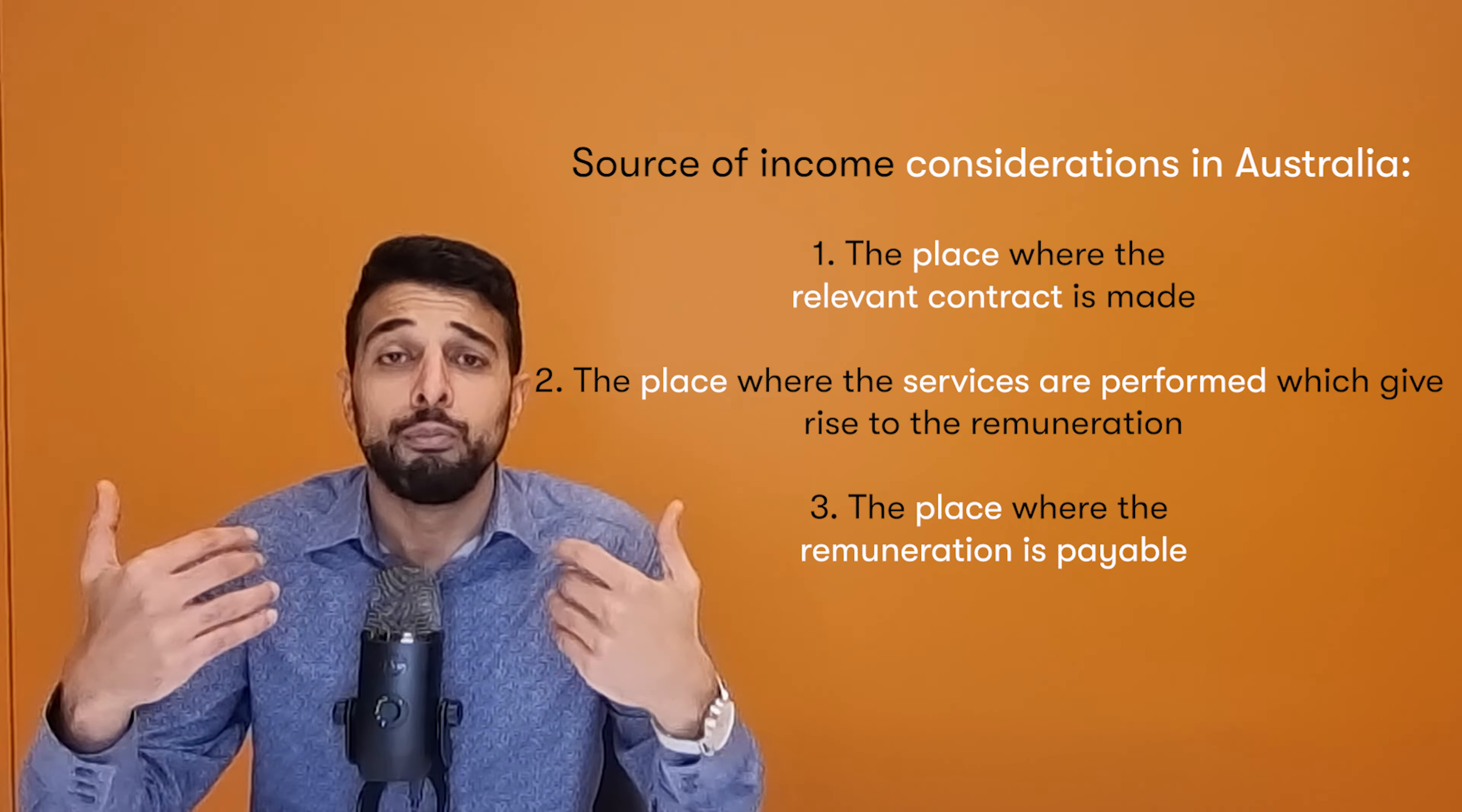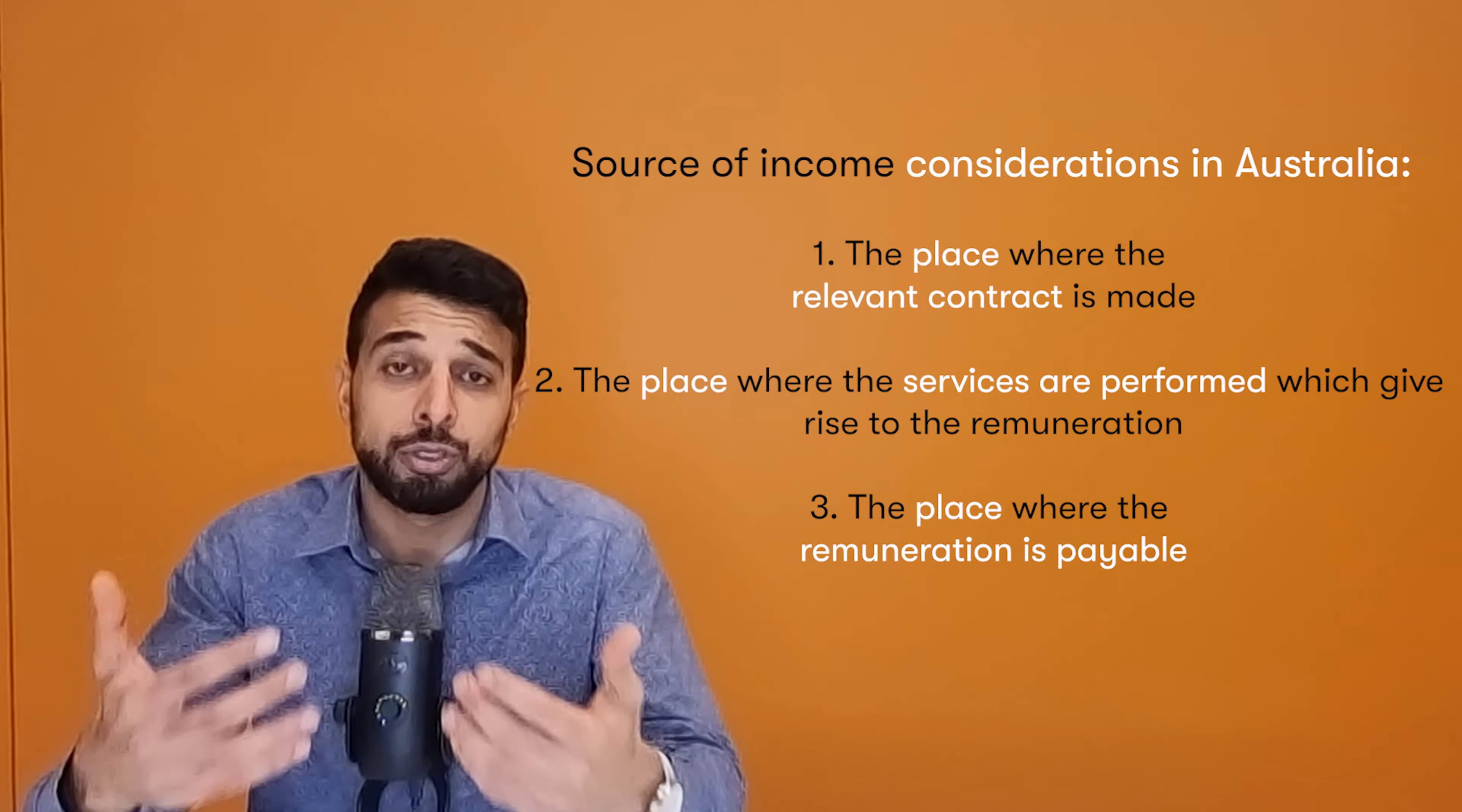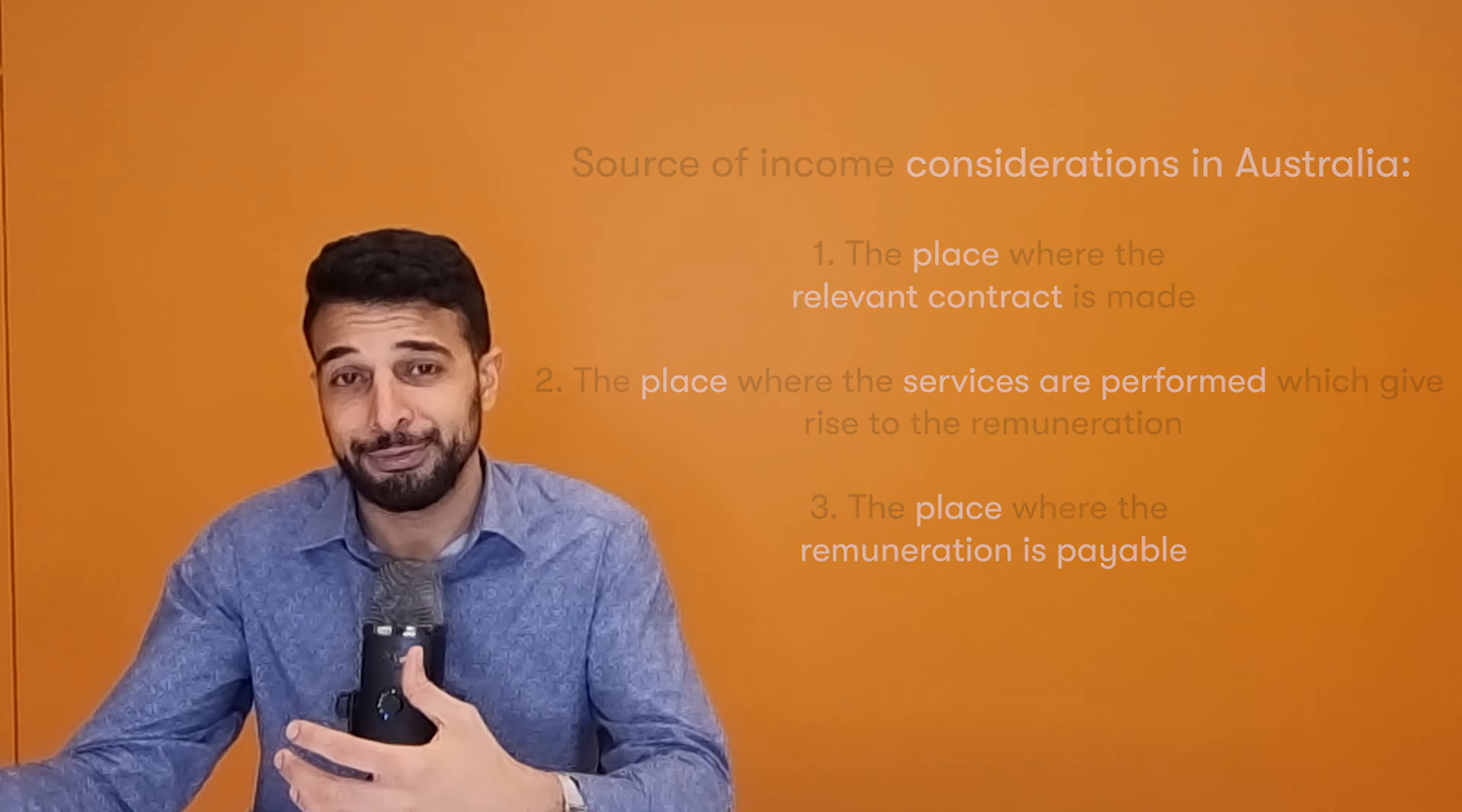And sources of income is really a complex topic and it looks at a number of factors and the weighting of all those factors. But for an example, like the coaching business, if you were to move your coaching business to, say, Portugal, for example, all your income and all your services are being actioned from Portugal, you are making contracts with your clients through Portuguese law, you're getting paid into a Portuguese bank account. The weight of all those factors will push the income no longer being Australian sourced to become Portuguese sourced.